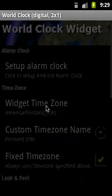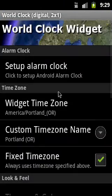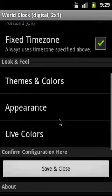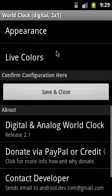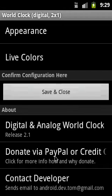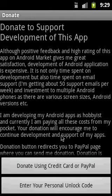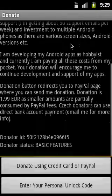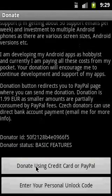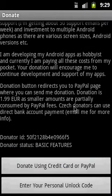To activate premium features, go to the widget configuration and select 'Donate.' You will see options for PayPal or credit card. Click there and you will see a screen where you click 'Donate using credit card or PayPal.'